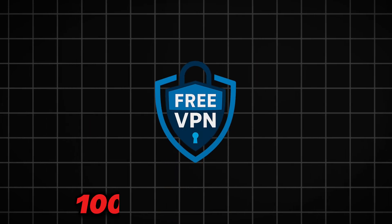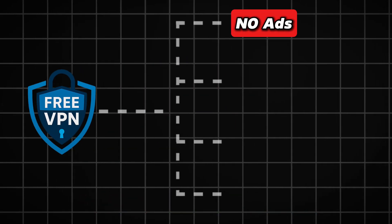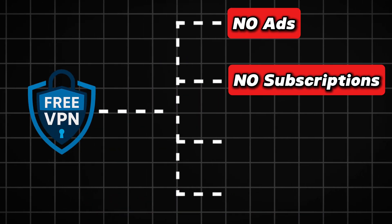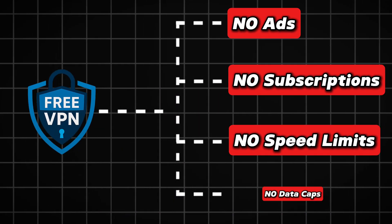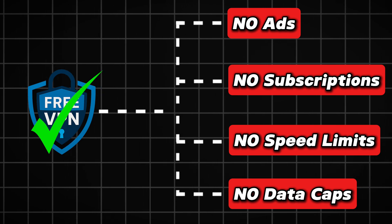What if I told you there's a 100% free VPN? No ads, no subscriptions, no speed limits, no data caps. And yes, it actually works.